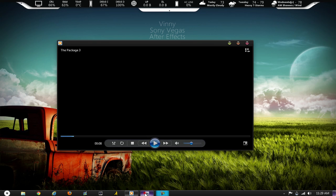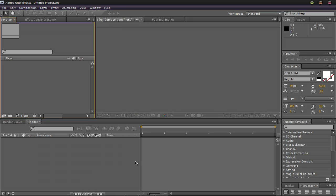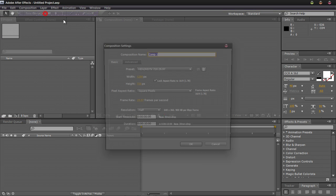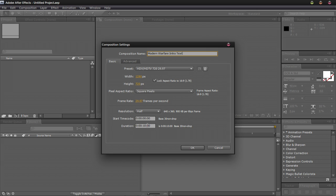So we'll get started and all you'll need for this is After Effects. Now if you don't have After Effects you can download a free 30 day trial from Adobe.com. First things first, you want to make a new composition. Head over to Composition, New Comp. You can name your composition whatever you want. Modern Warfare Intro Text. Set your resolution to your preference, your frame rate to your preference and keep the duration about 10 seconds.